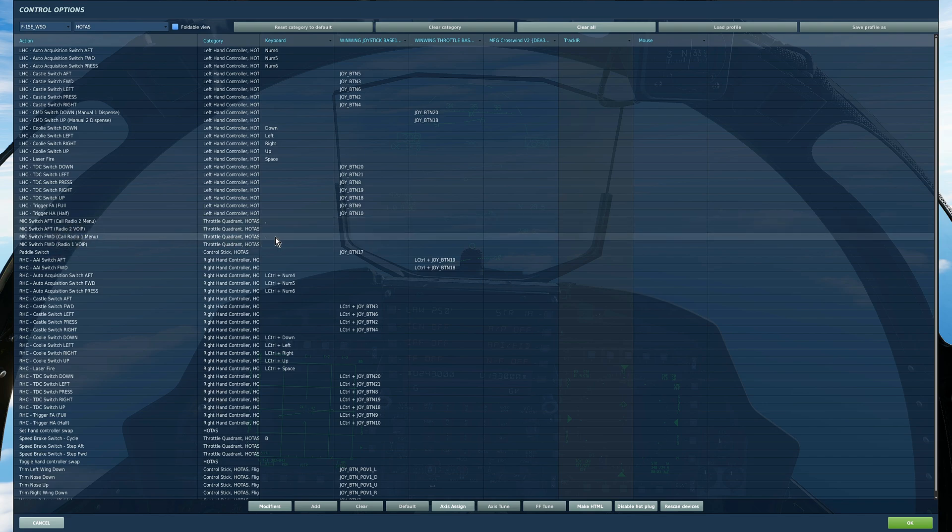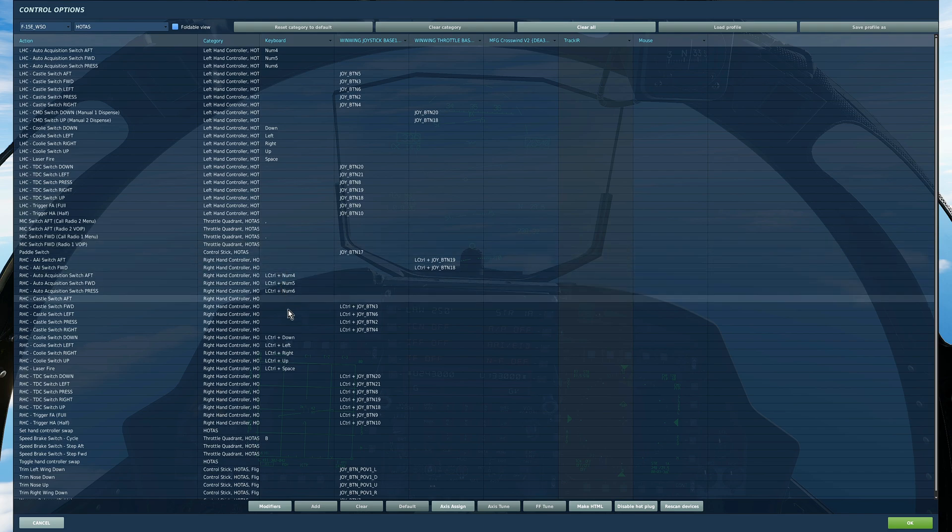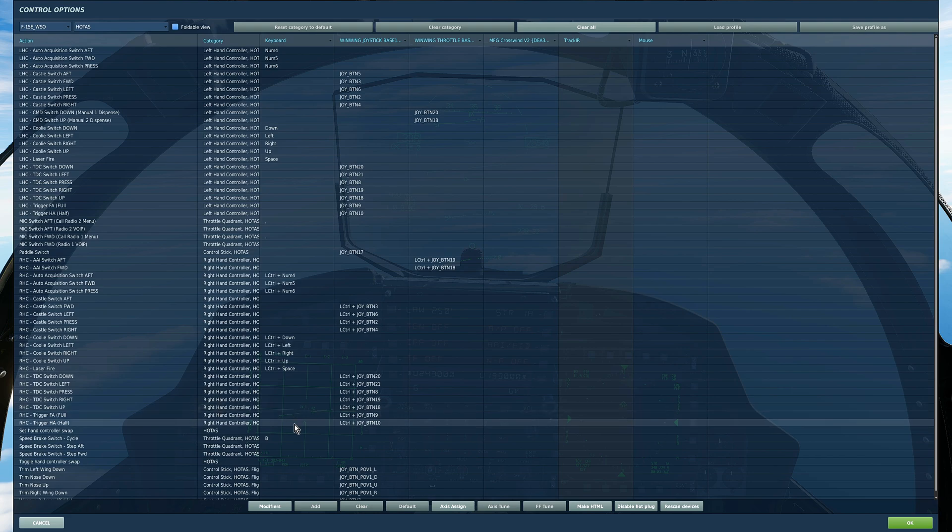So I've just added them in as keyboard commands. Then everything is already set. Right hand controller we've obviously already set. This one's an interesting one, set hand controller swap.